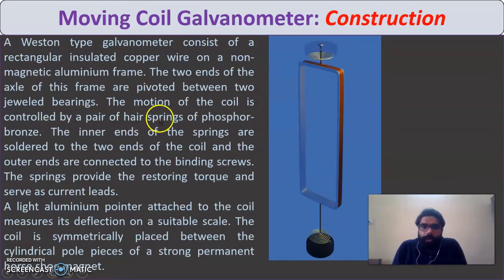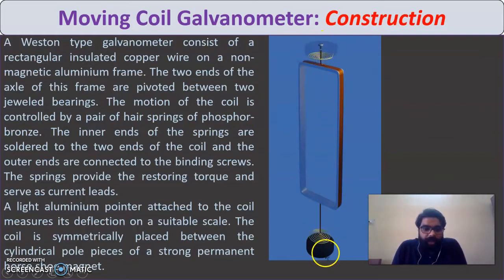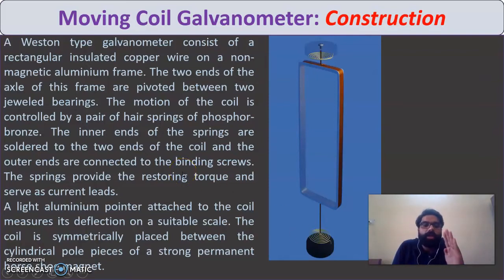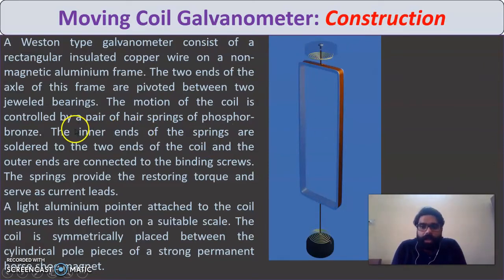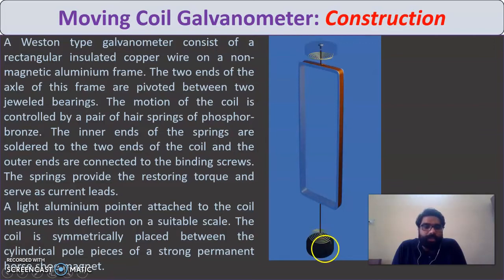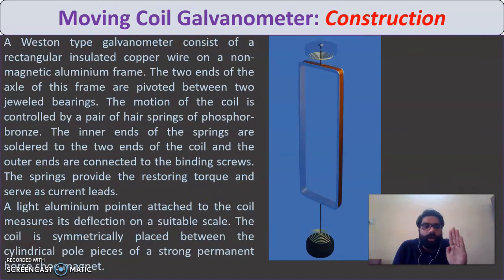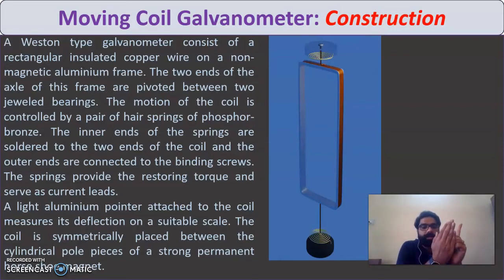The motion of the coil is controlled by a pair of hair springs made of phosphor bronze. These springs are attached to the pointer at the bottom. When the coil rotates due to torque, the spring provides a restoring torque to bring the coil back. The inner ends of the springs are soldered to the two ends of the coil, and the outer ends are connected to binding screws. The spring also serves as a current lead.